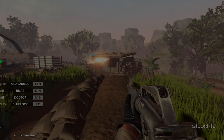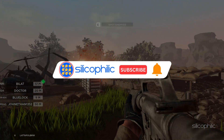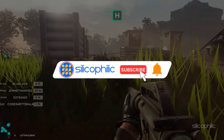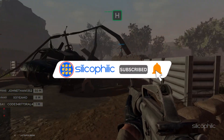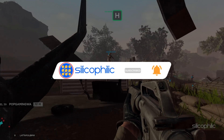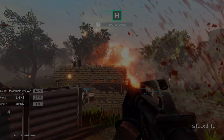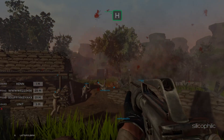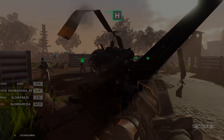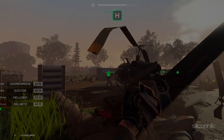Before we move forward, do us a favour by subscribing to our channel and liking this video. It's free and helps us a lot. We do tons of research trying to find the working solutions for you. This way you can stay connected with us and get quick help with all your future tech issues. Now let's get started.